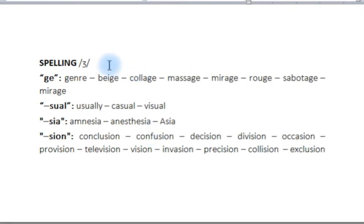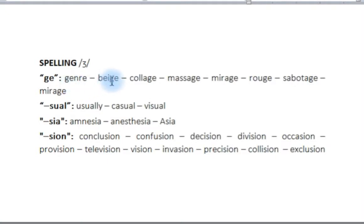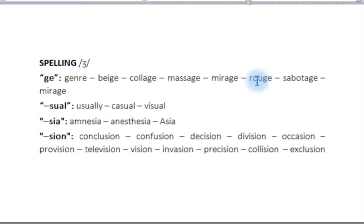Let's take a look at this sound in different spellings. For example, in the spelling G-E, like 'genre', 'beige', 'collage', 'massage', 'mirage', 'rouge', and 'sabotage'.